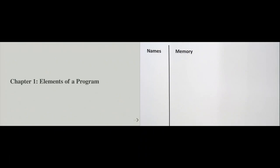Welcome back to the introduction to Python programming course. This is chapter one. In this chapter we will look at a high-level overview of what Python is, how it works, and what basic syntax constructs we should understand.